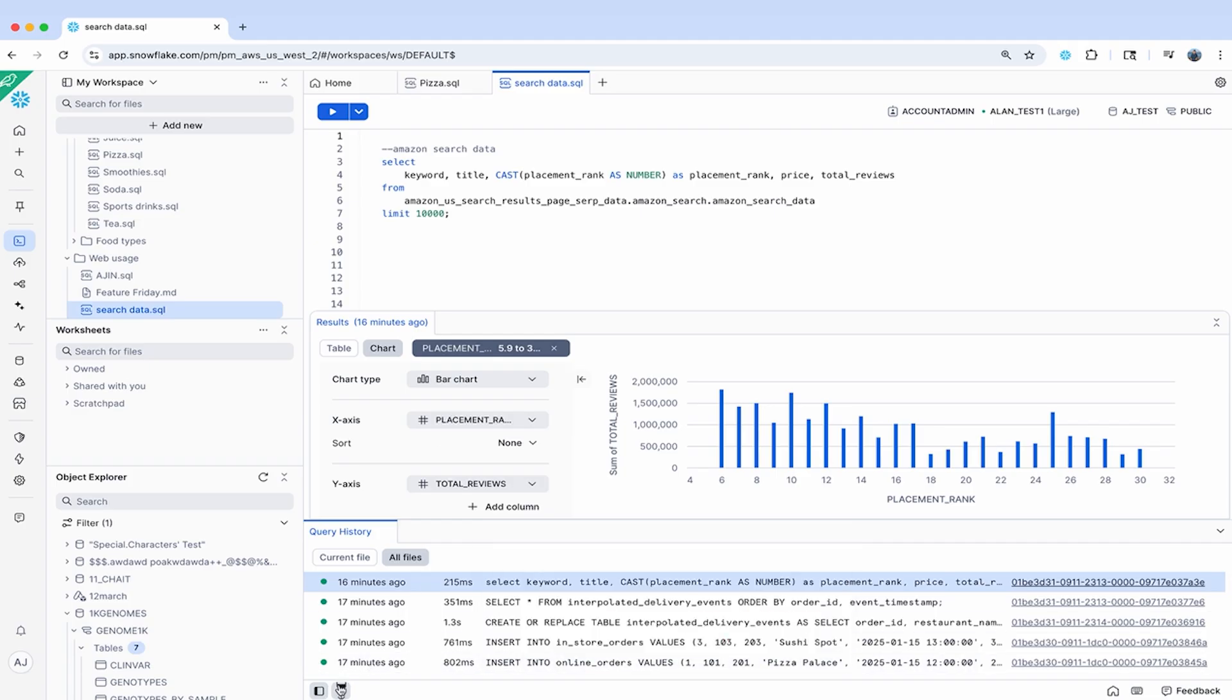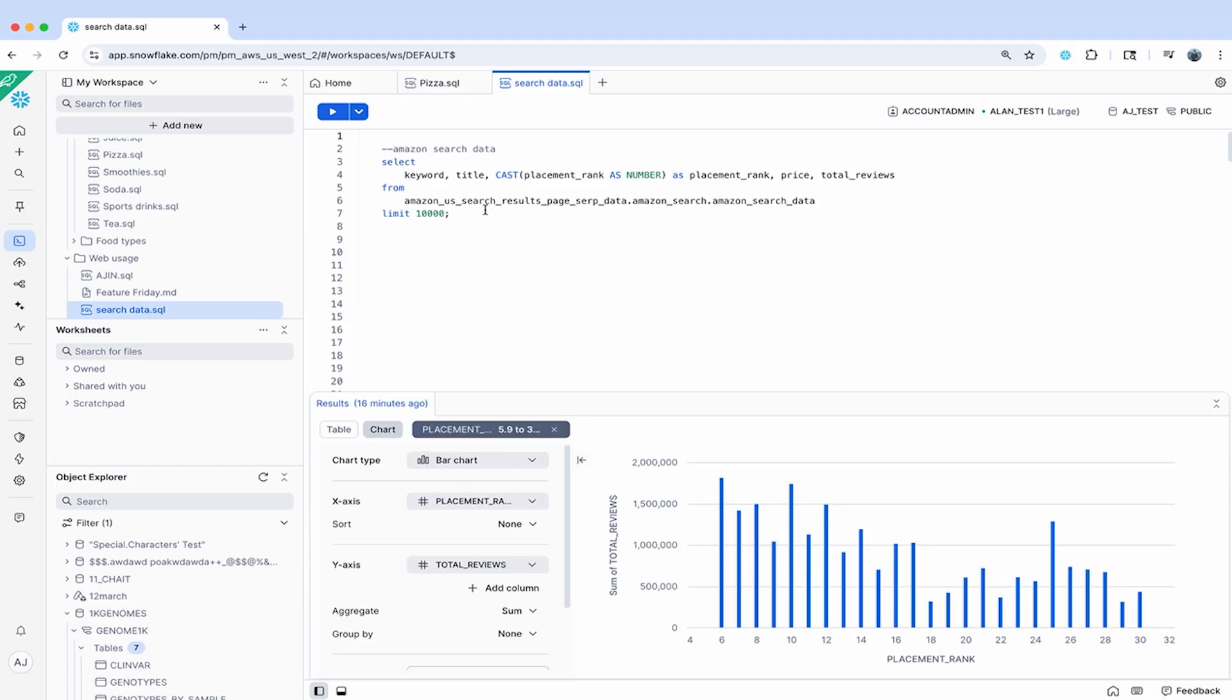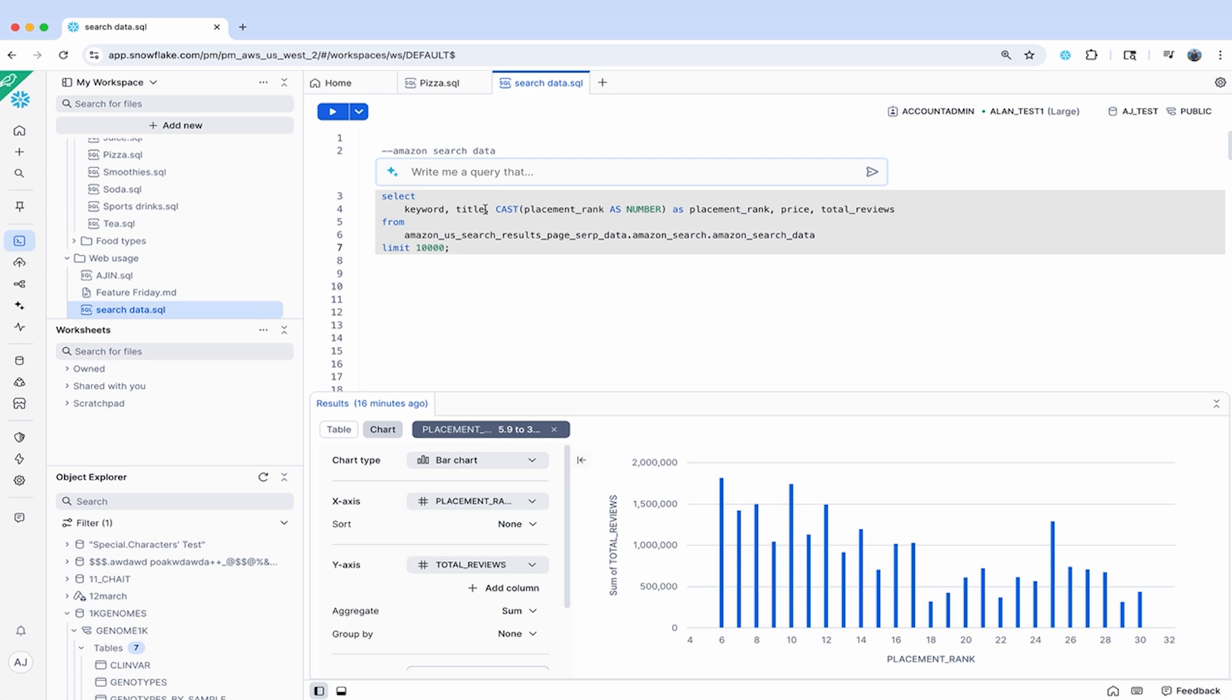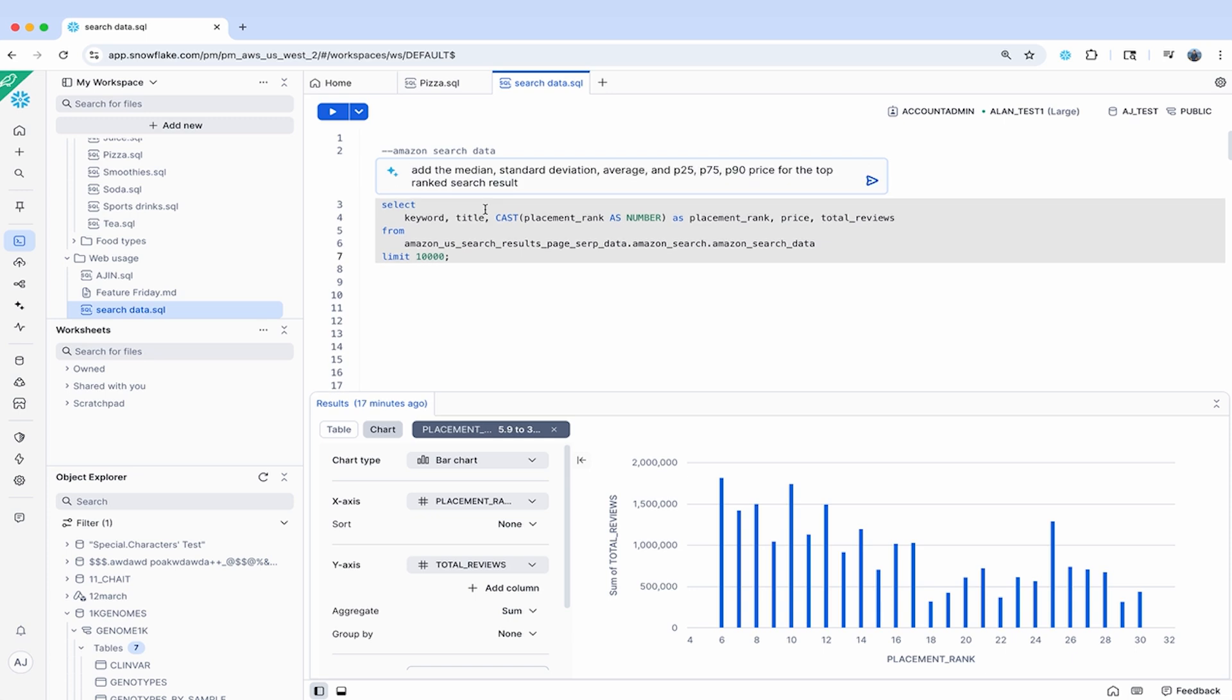Lastly, Workspaces also supports the new inline copilot, which can write SQL better than ever before with the latest industry leading LLMs. You can use it to write queries from scratch or modify existing ones while accepting or rejecting suggested changes in a diff view.